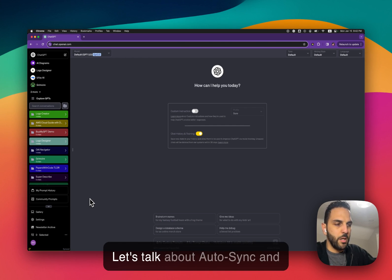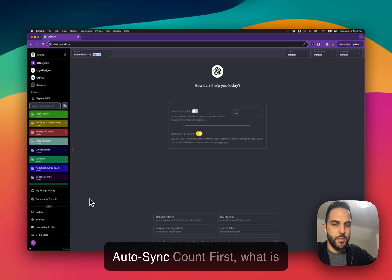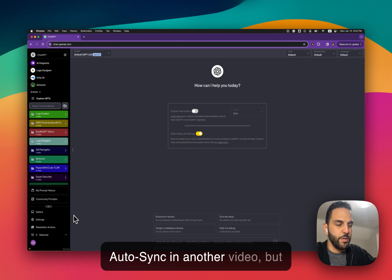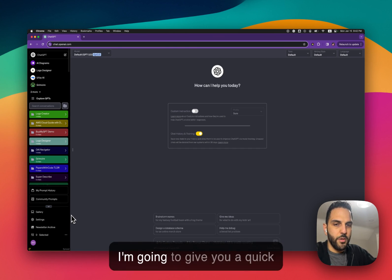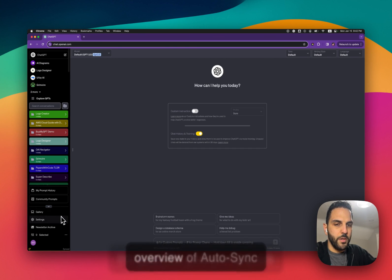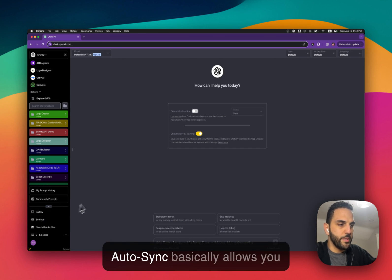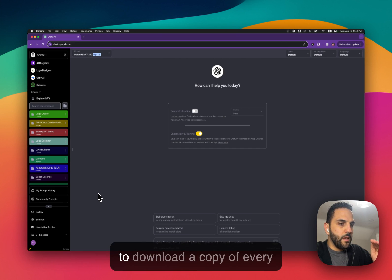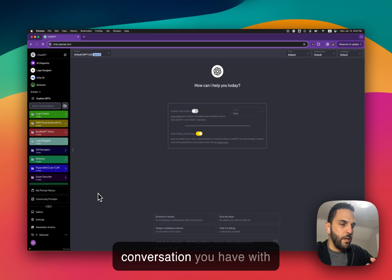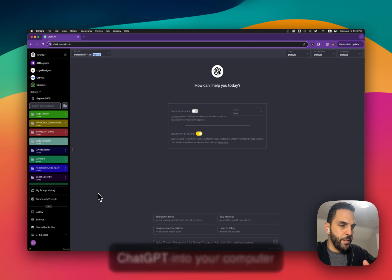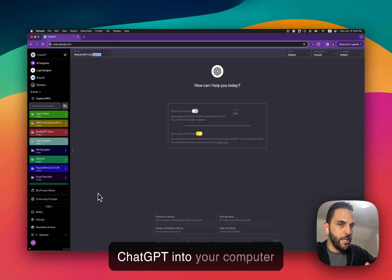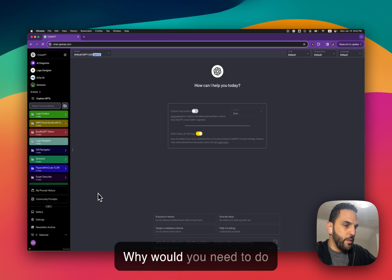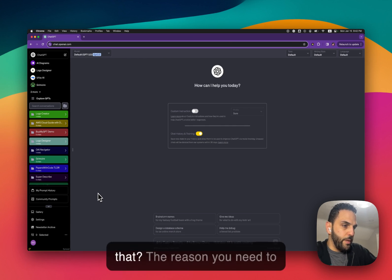But let's talk about Autosync and Autosync count. So first what is Autosync? I've talked about Autosync in another video but I'm going to give you a quick overview. Autosync basically allows you to download a copy of every conversation you have to ChatGPT into your computer.